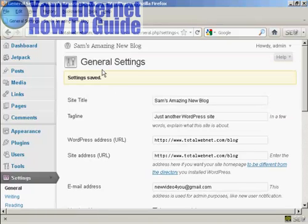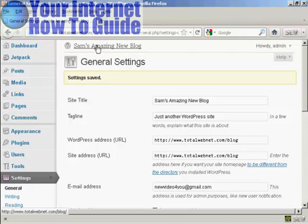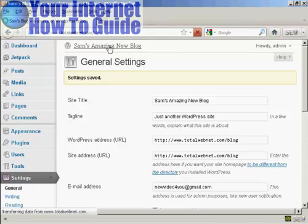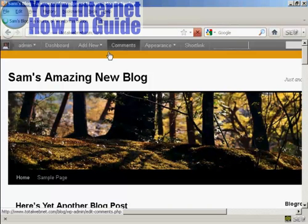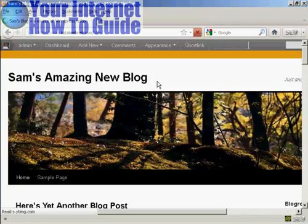There we go. You can see it's now calling it Sam's Amazing New Blog, and if I just click on here so you can see the blog itself, there we go. It's got the new title there.